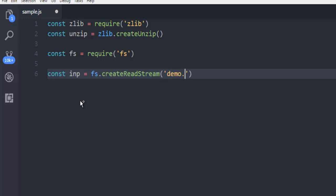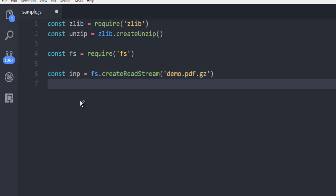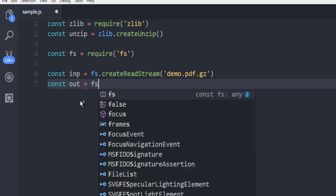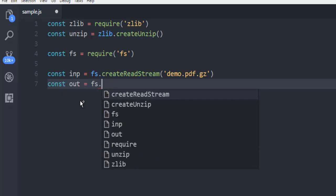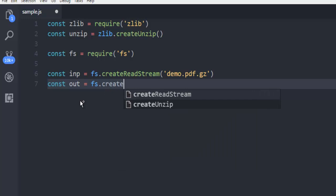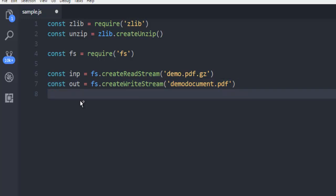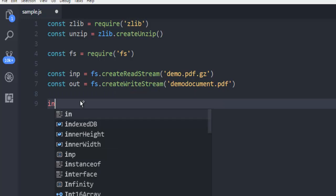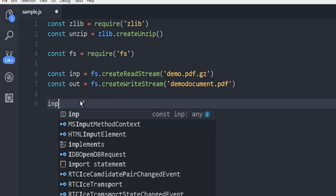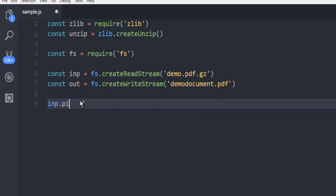Then another constant which is input. Here you have to call for fs.createReadStream and pass your demo.pdf.gz which is compressed. Also create one output for demodocument.pdf so that there won't be filename clashes.